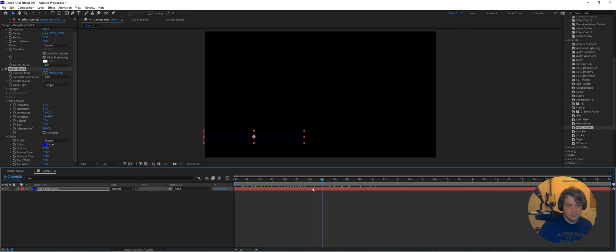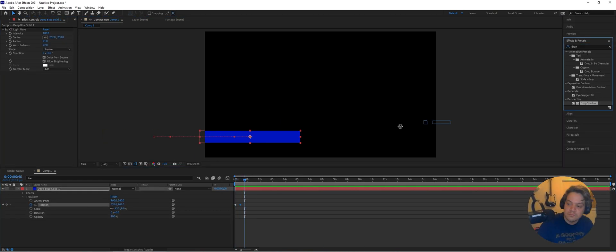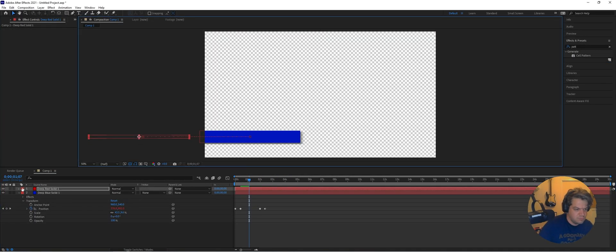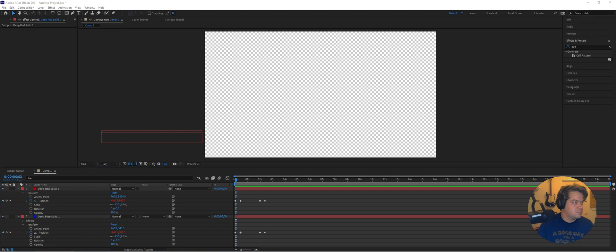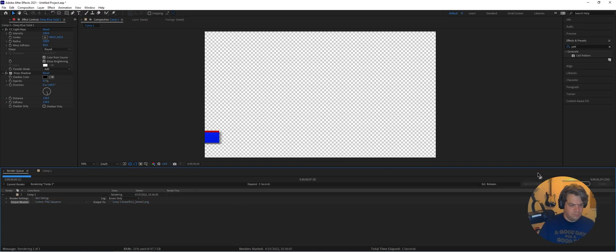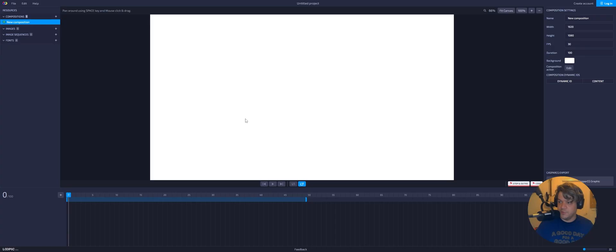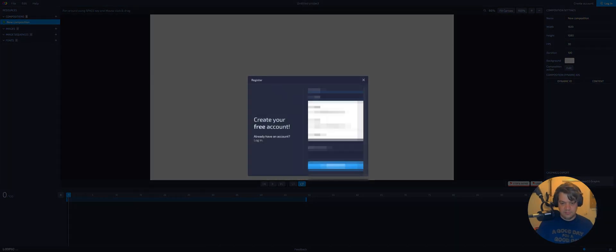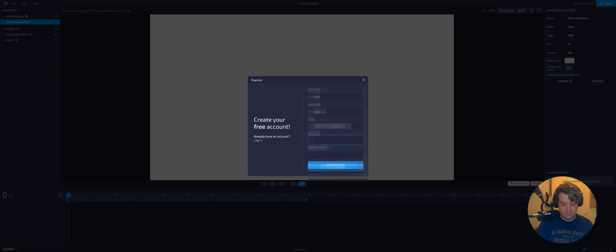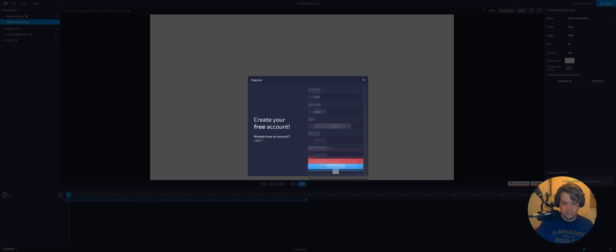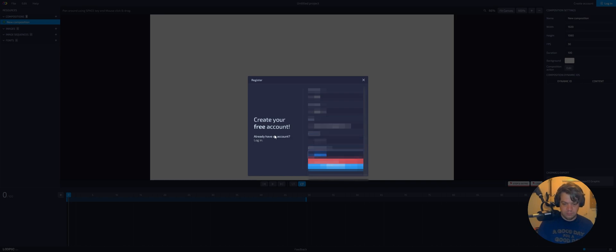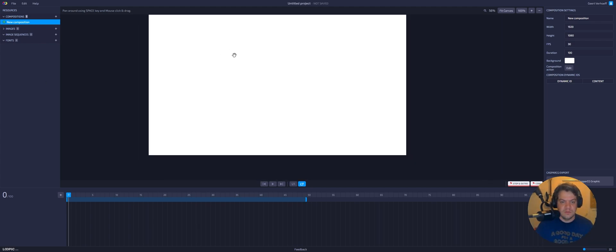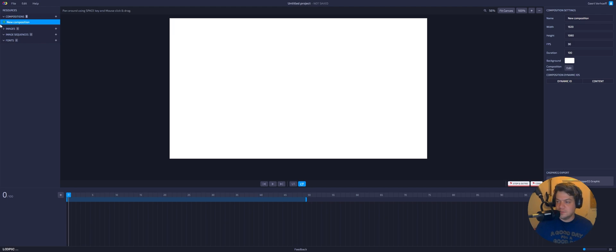I started off with just making a simple PNG sequence for the lower third I'm planning to make, made in After Effects, and ran it out as a PNG sequence with alpha. Let's start with an empty project, create an account. Alright, so let's see what we have here.